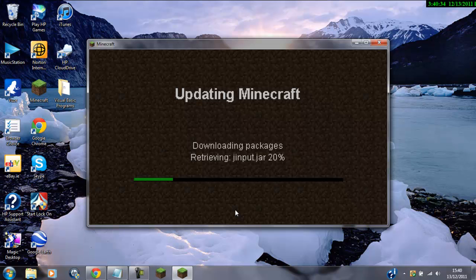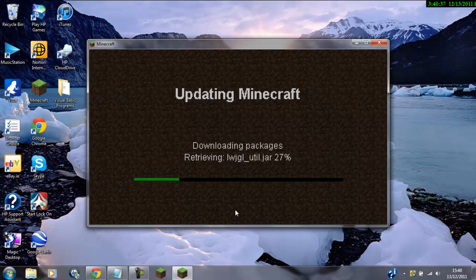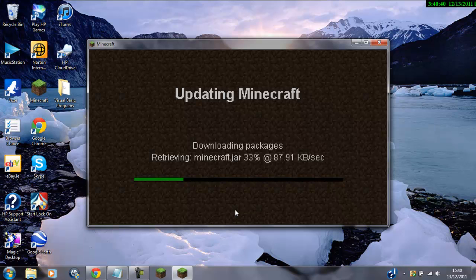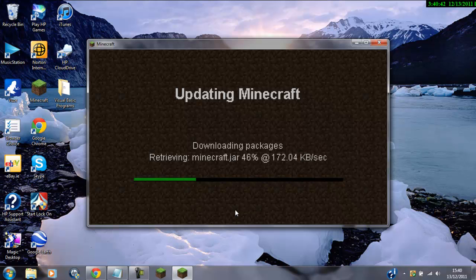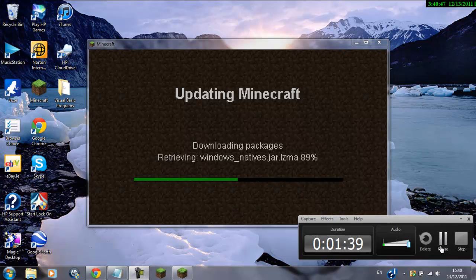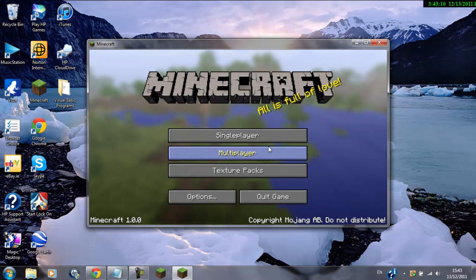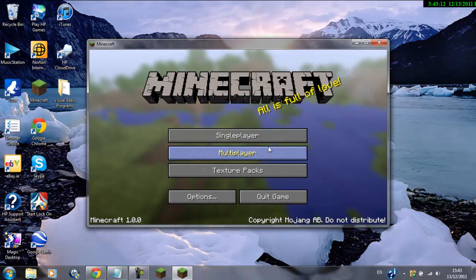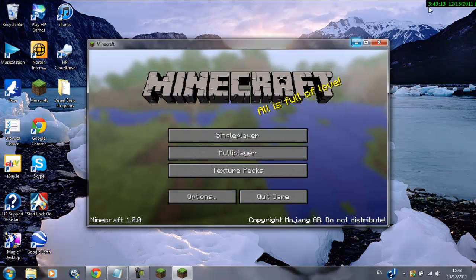It depends how long it'll take on your internet connection. It just completely varies. It could take a second, it could take... Okay, so when it's downloaded, you'll just go to the normal Minecraft menu. Exit out of that.